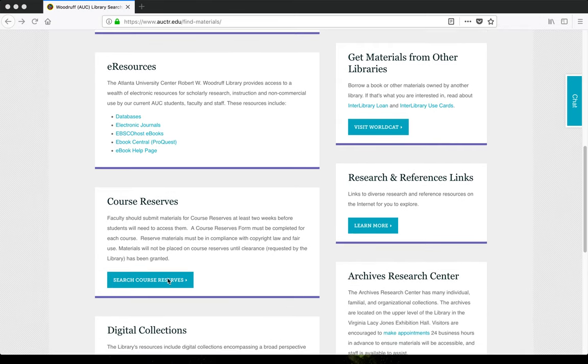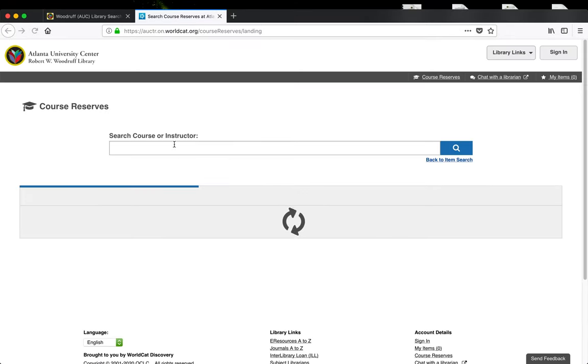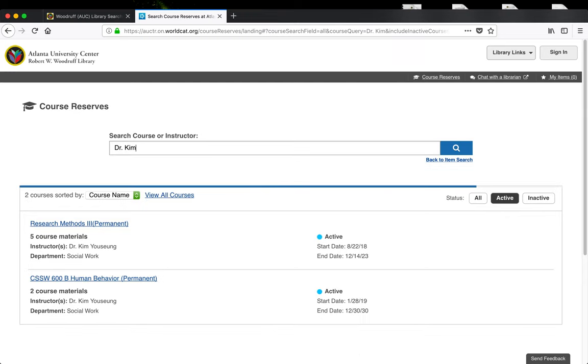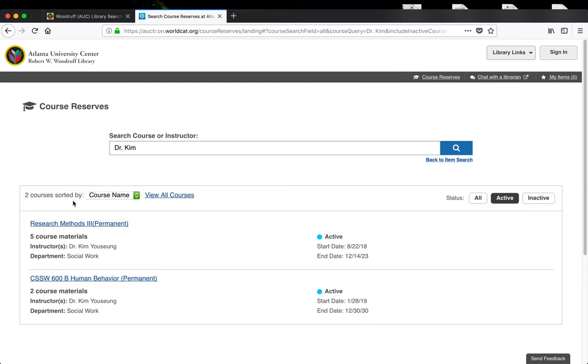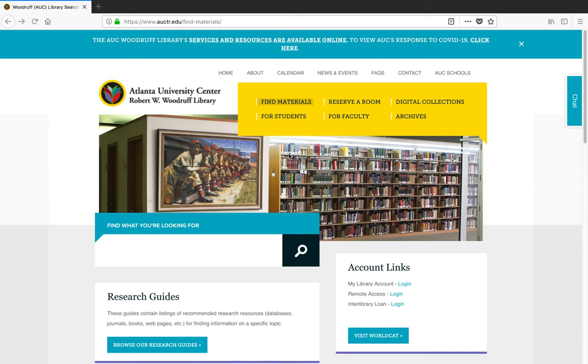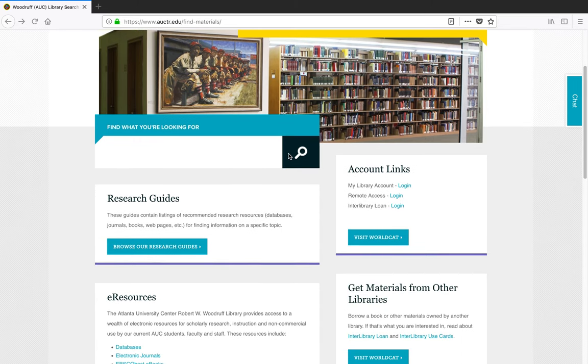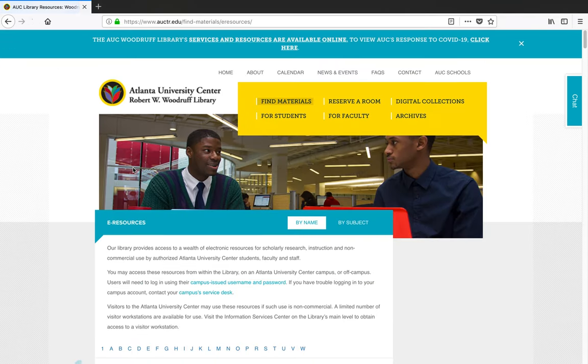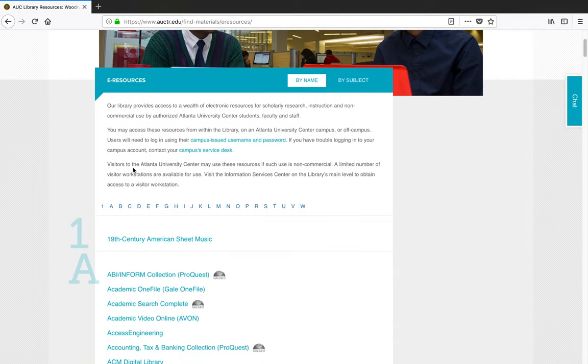Faculty may use the library's electronic course reserve system to put required reading materials on reserve for classes. Faculty also have access to dozens of academic databases, including ones featuring streaming videos such as Academic Video Online and Canopy.